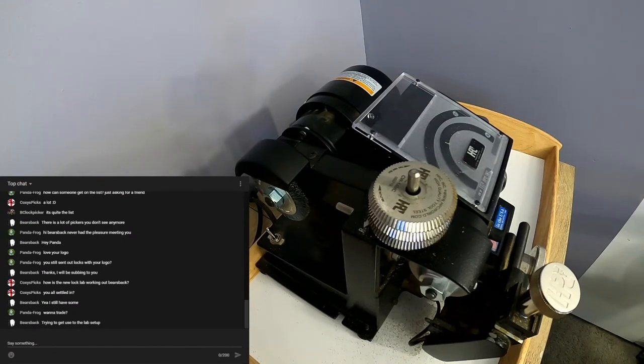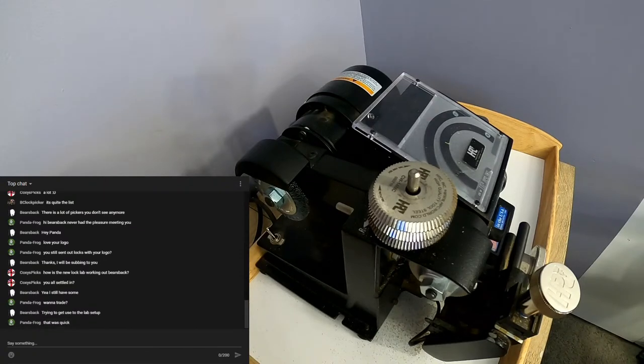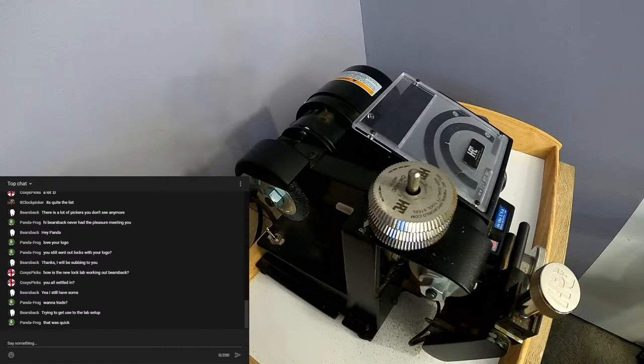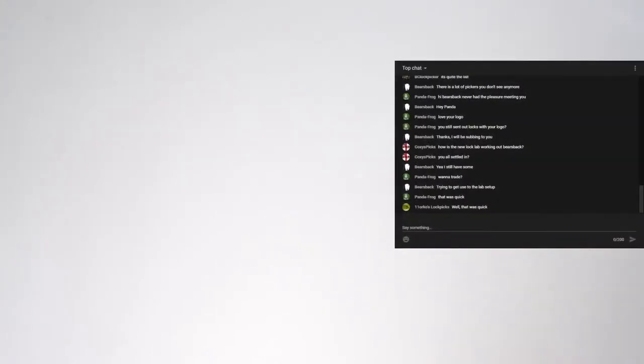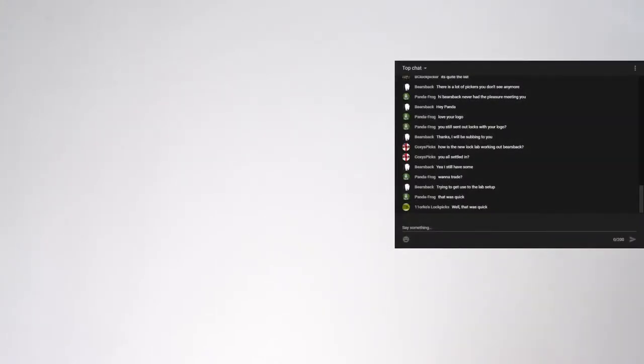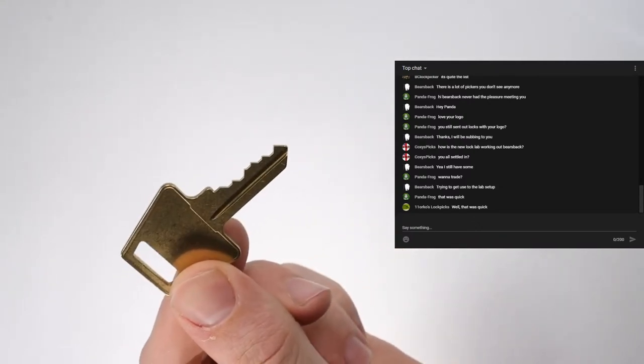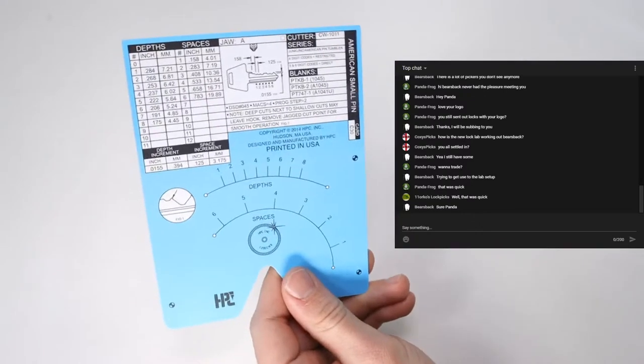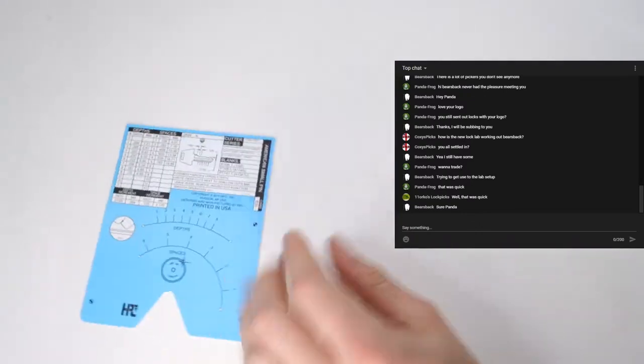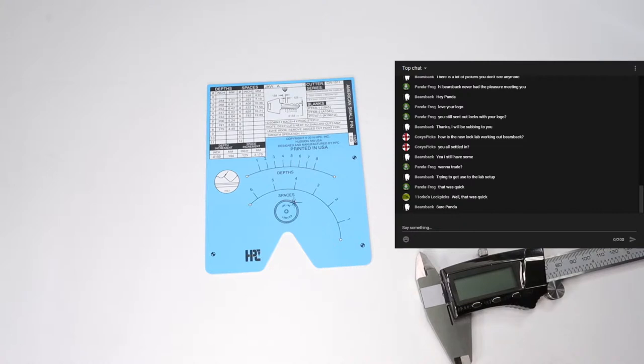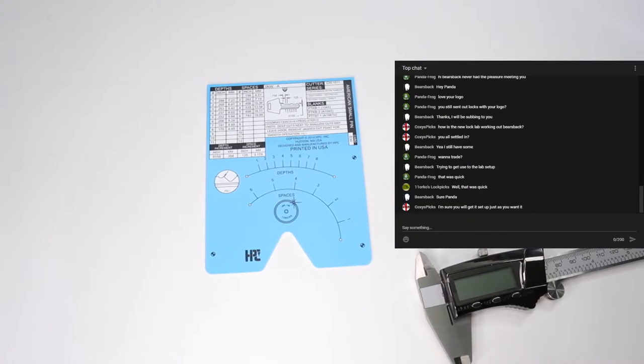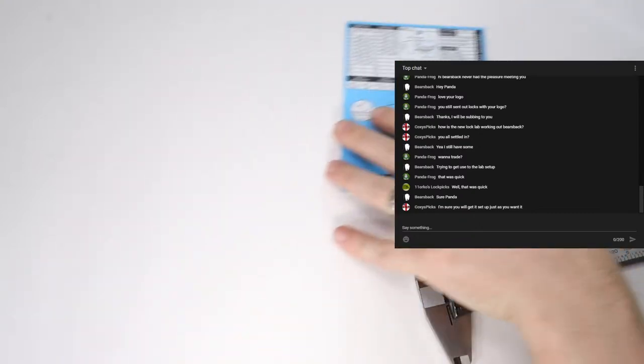Alright, I'm going to cut back to our main video here, leave the chat up, and then we will take a look at this key. Alright, so here's the key that we just cut. 3, 5, 2, 4, 6. Here's the code card, and here are my calipers. So one fun thing we can do is we can measure and see the cuts. This goes along with my most recent video that I posted earlier this week.